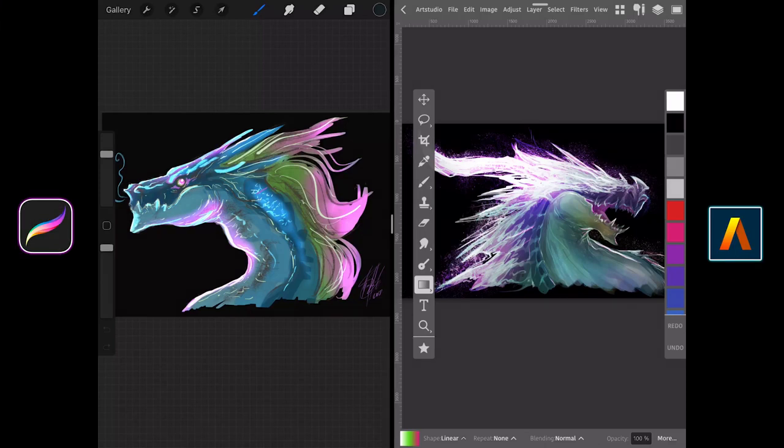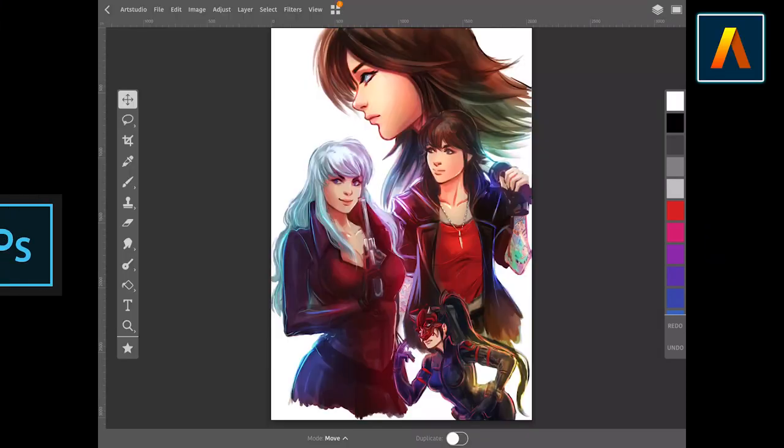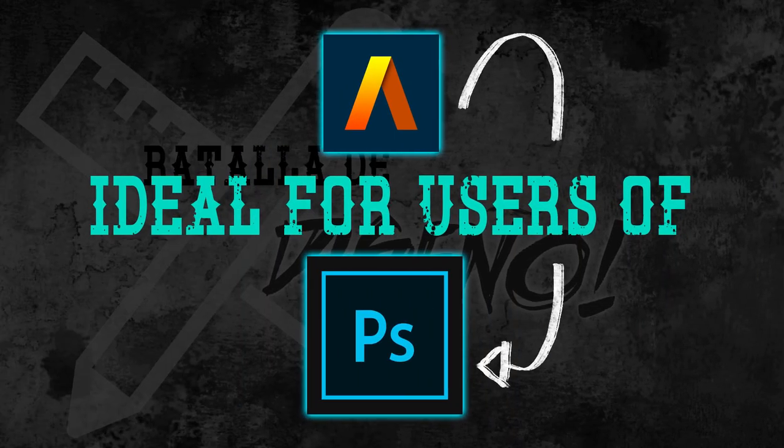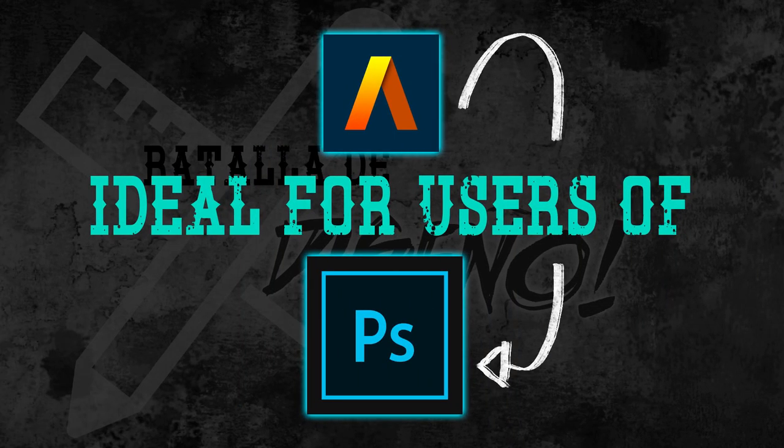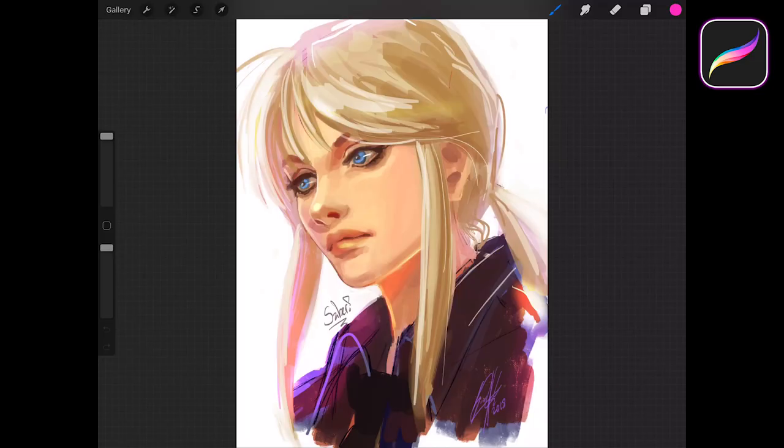Let's follow up by looking at the painting interface each app offers. For Photoshop users like us, Art Studio Pro's interface will be a very familiar display. We consider the interface of Art Studio Pro to be better and more complete than the one in Procreate. Procreate lacks a toolbar that Art Studio Pro has.